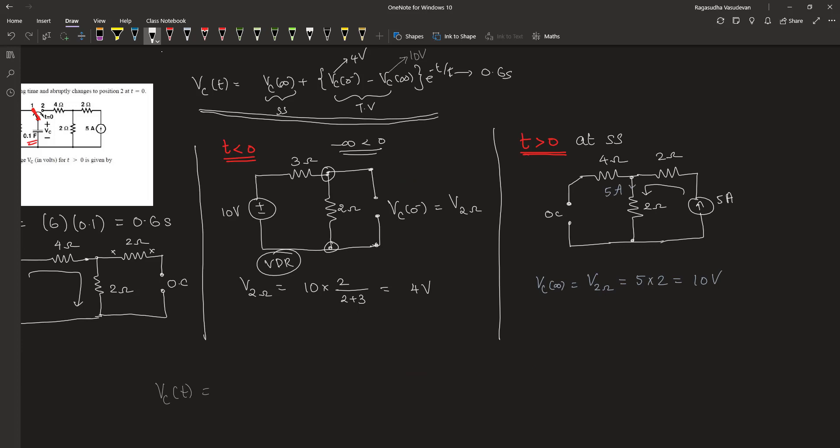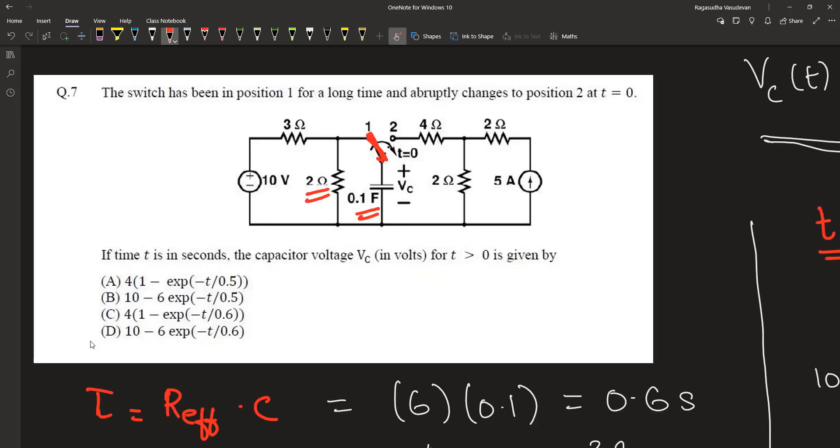Therefore Vc(t) is given by 10 plus [4 minus 10] into e to the power minus t divided by 0.6. So this is equal to 10 minus 6e to the power minus t by 0.6. Therefore the correct answer is option D. Thank you.